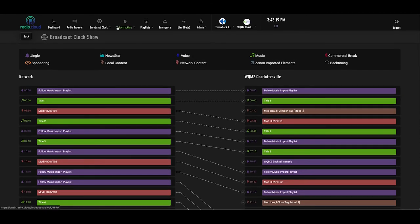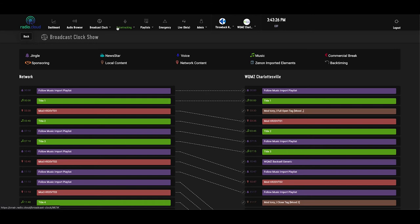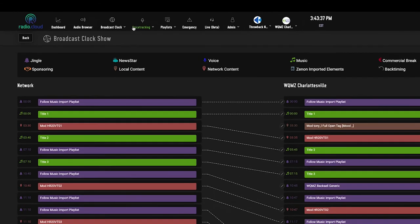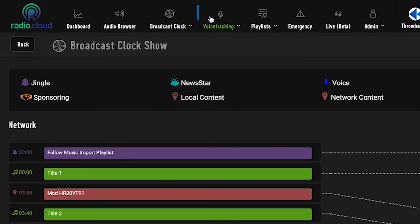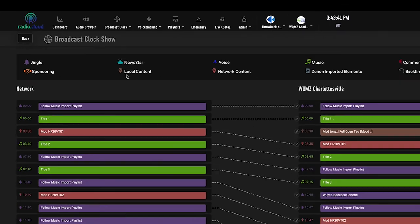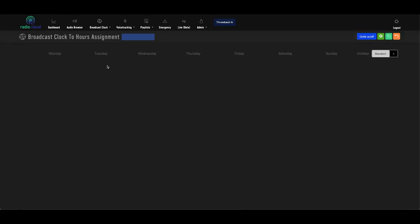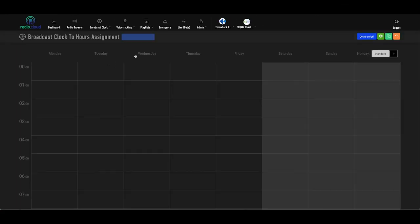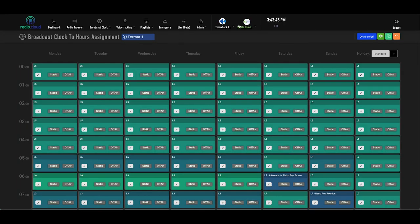So with all that in mind, it's important to understand how your playlists are built and scheduled in RadioCloud. Our platform reads your music and traffic log from whatever scheduling system you use, combines that with the clock structure, and then spits out a playlist that goes over the air. But what happens if you build four or five clocks to cycle throughout the week? Well, that's where this clocks to hours tab comes in handy. This shows you a grid of seven days per week across the top and 24 hours a day from the left side.